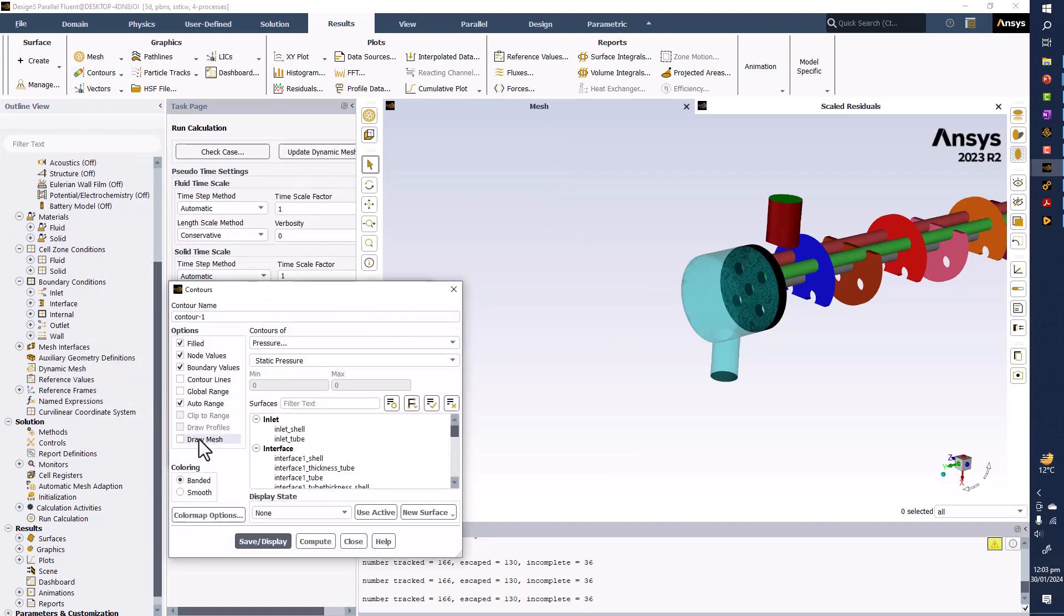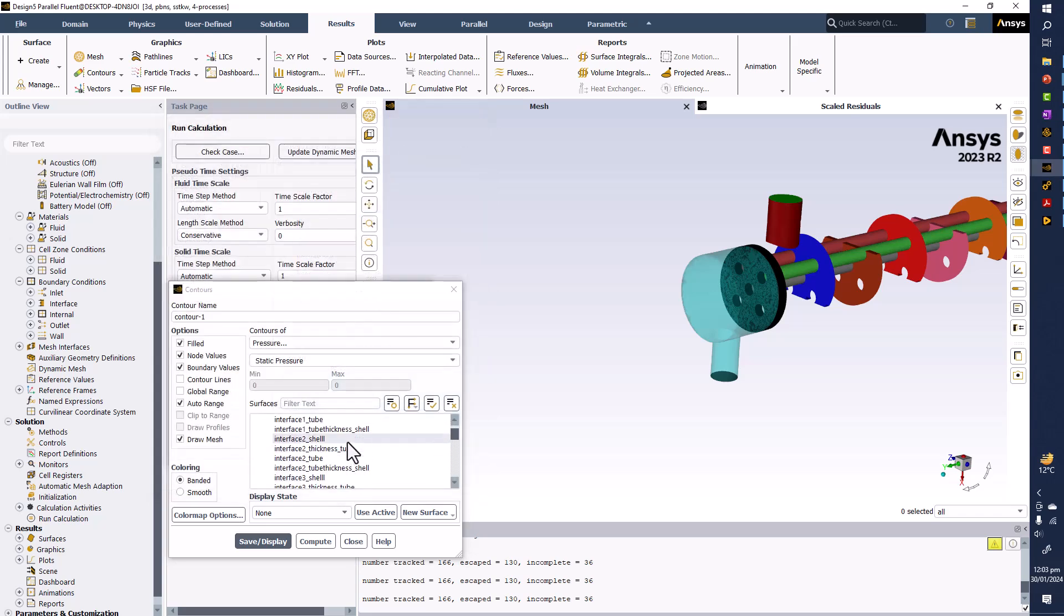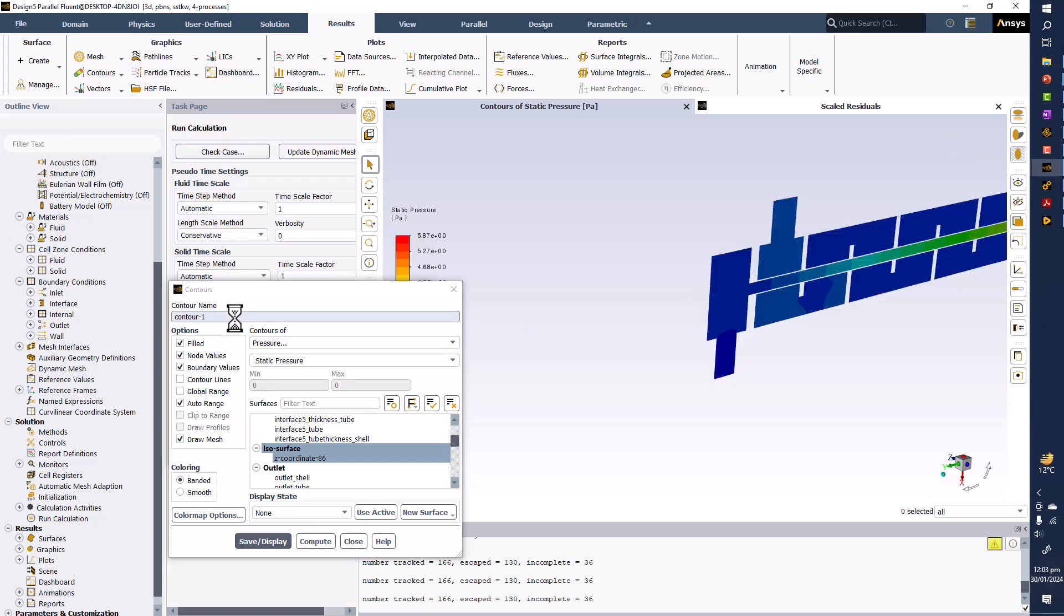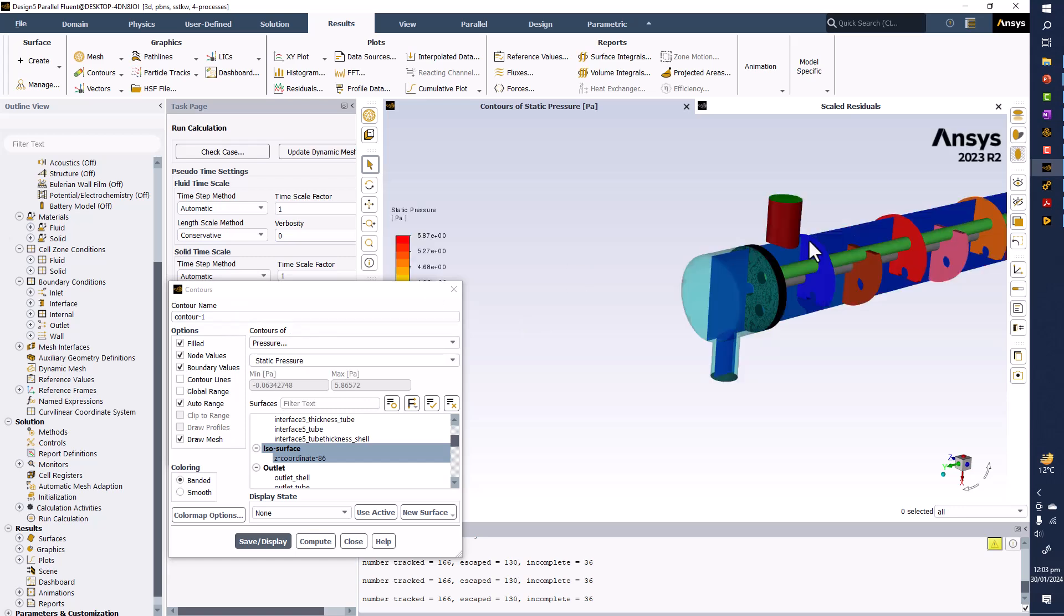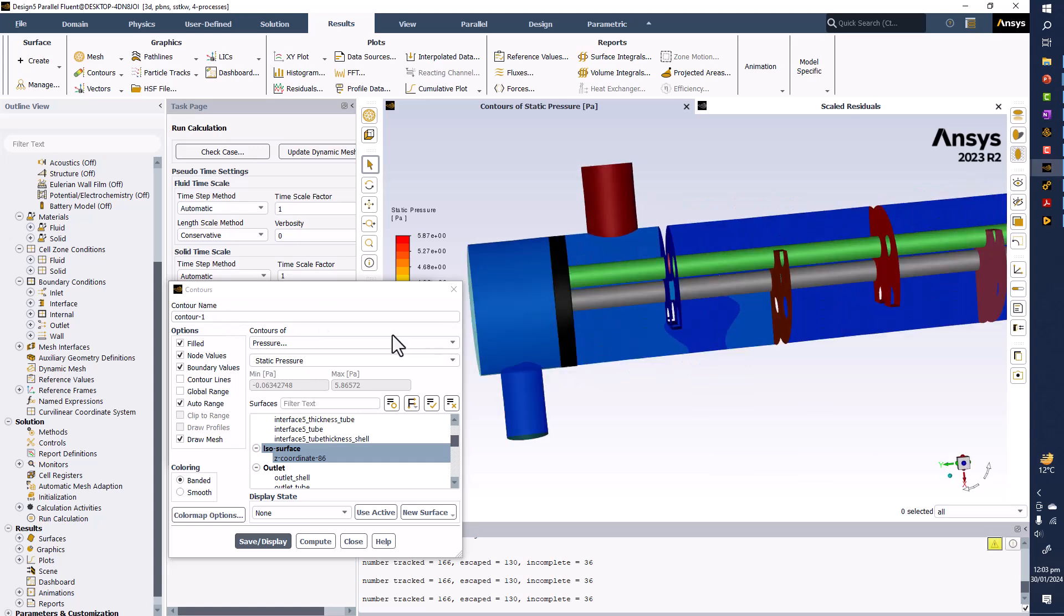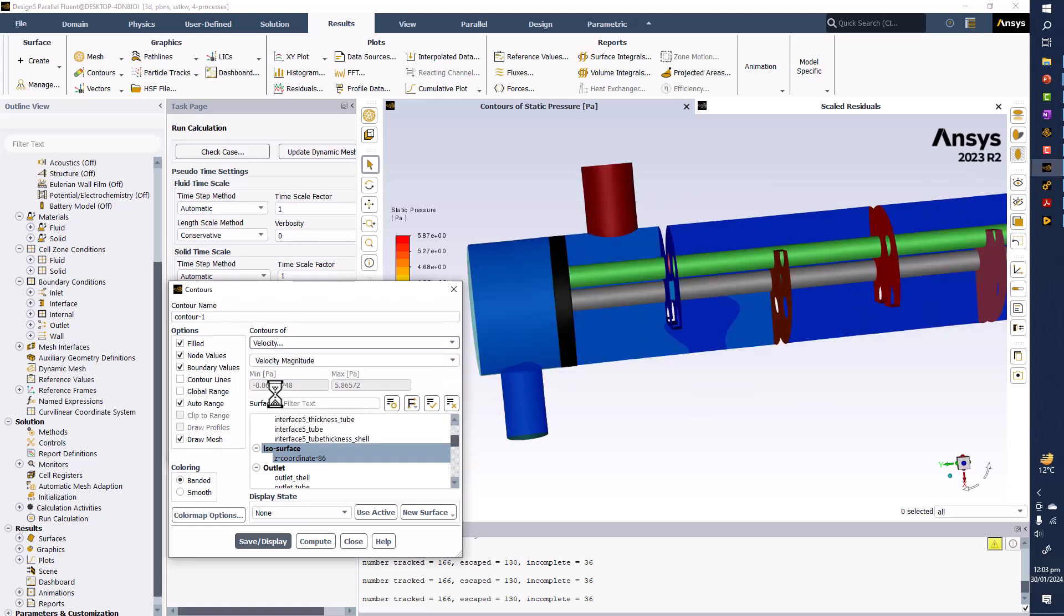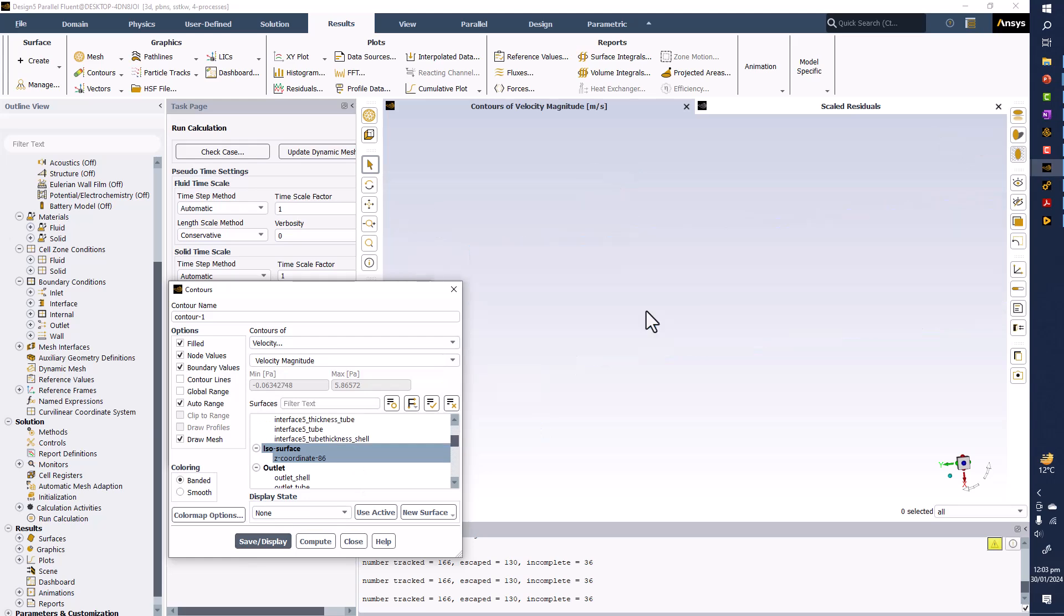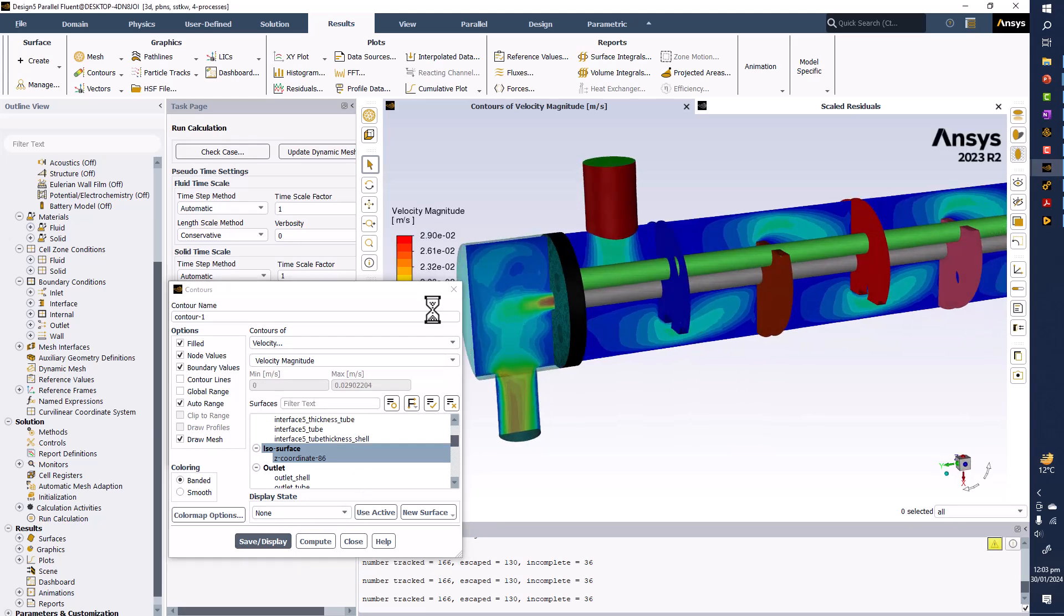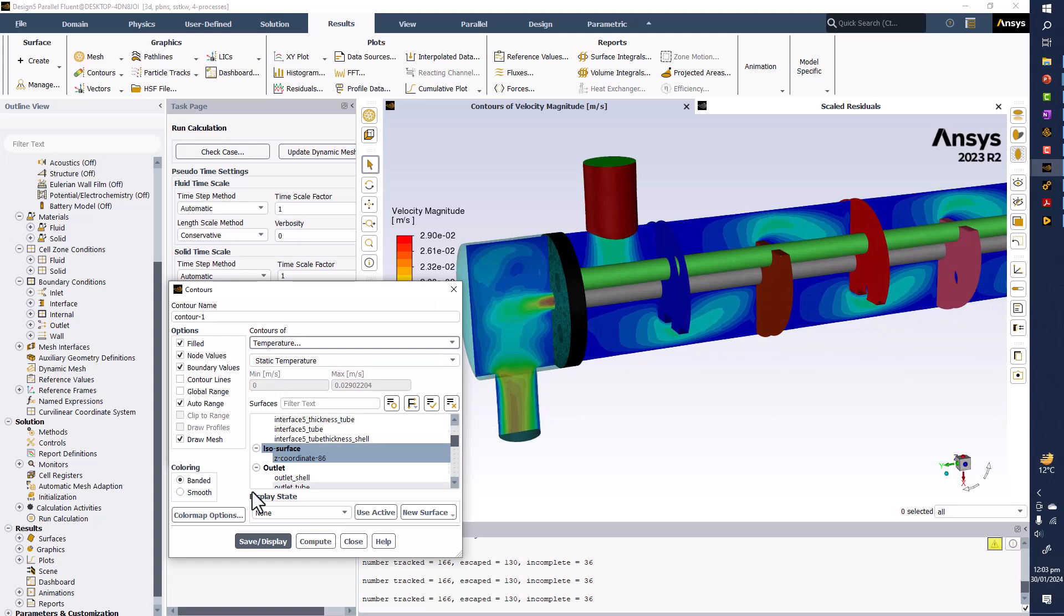So keep on displaying the mesh. We are going to display the mesh, display pressure here and velocity, temperature.